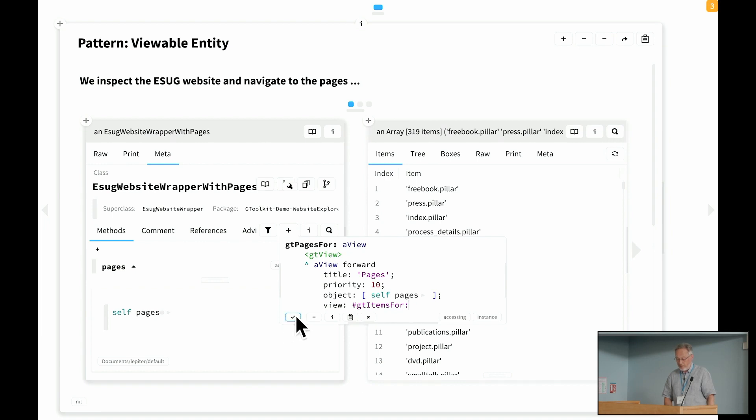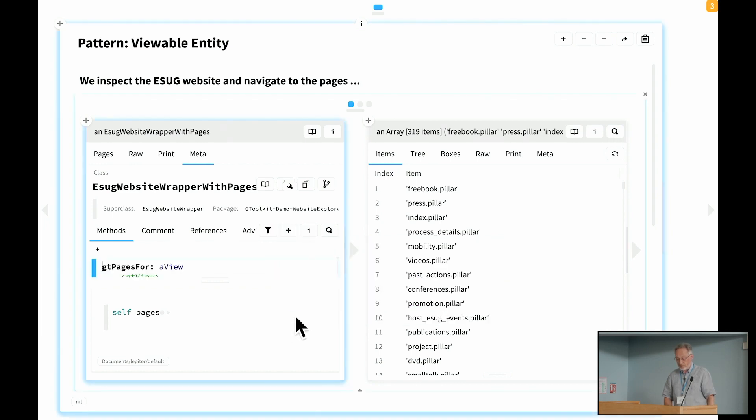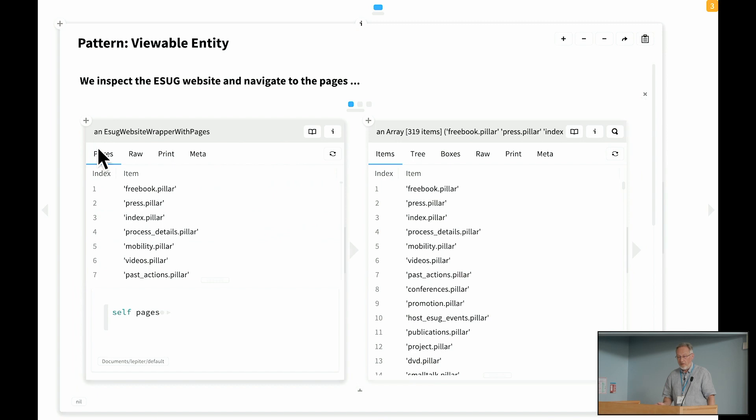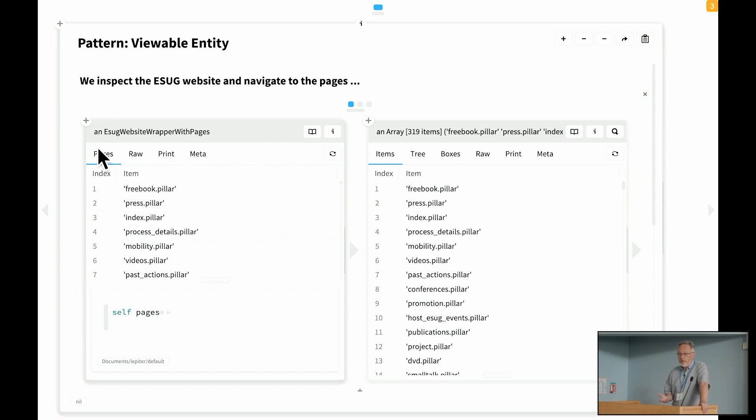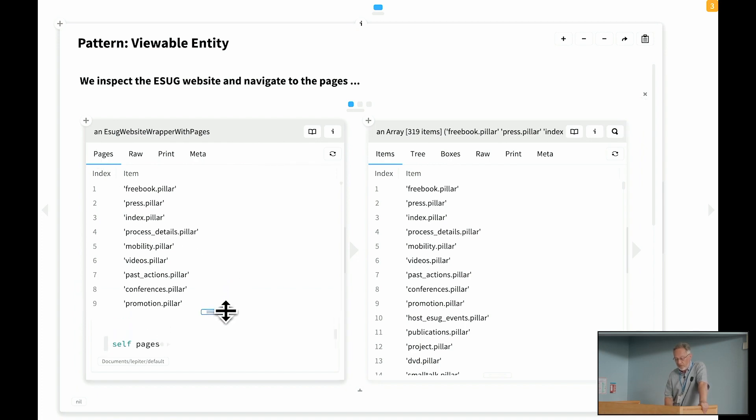And this is an existing view. So rather than writing, I could copy paste that code. But the easiest thing I can do for starters is I can just say, let's forward to this existing view of self pages. That's the array and the view that I want is the GT items for view.